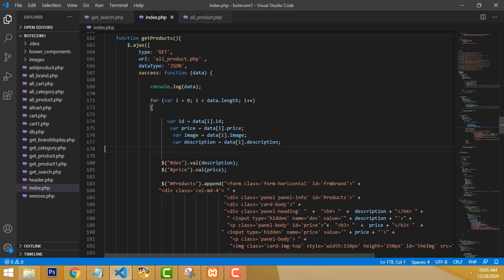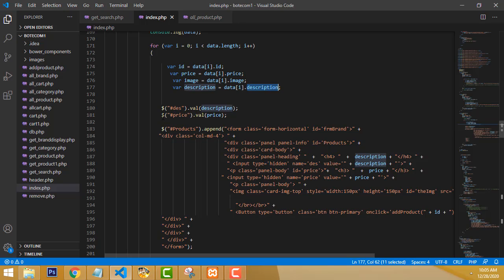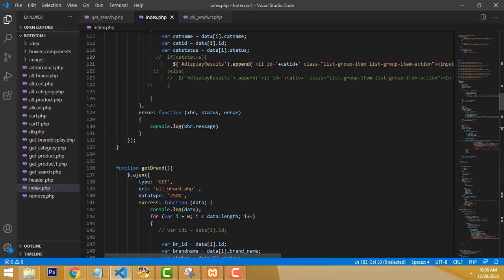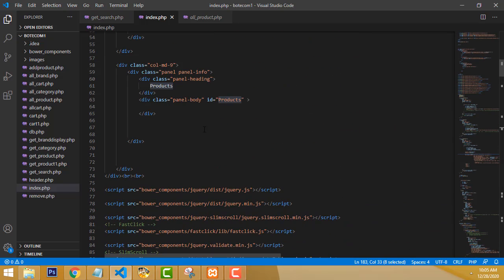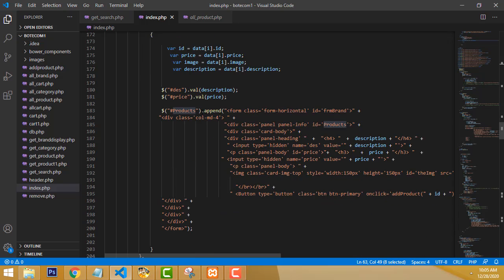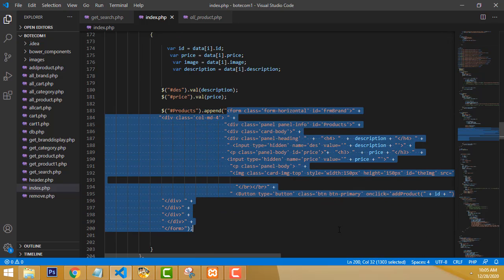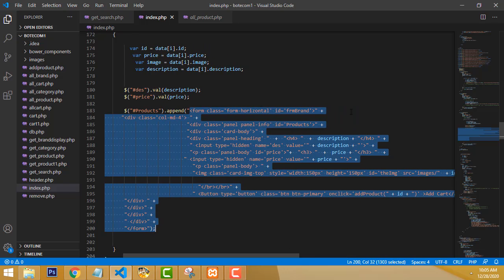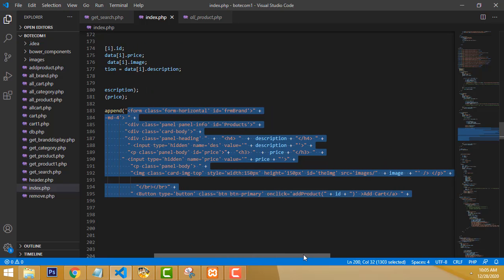So here we get ID, price, images, and description. We have to append all of this on the products div. Inside the products div we have to display all the product information. I have given the ID as 'products'. So we have to append it there — we have to call the complete form design and append it inside the products div. Don't worry about this — all the source code will be provided.